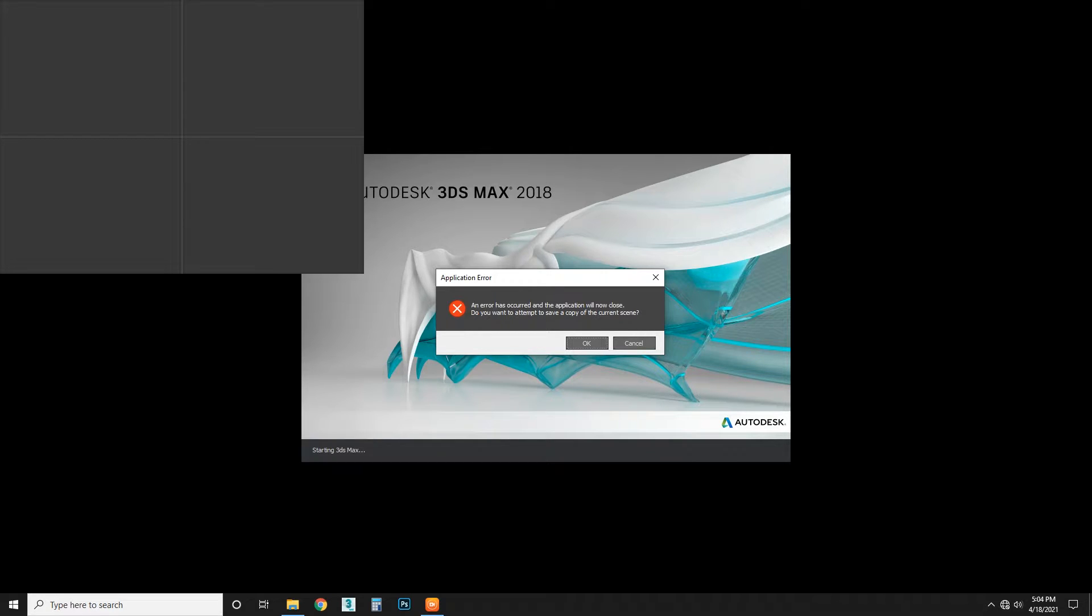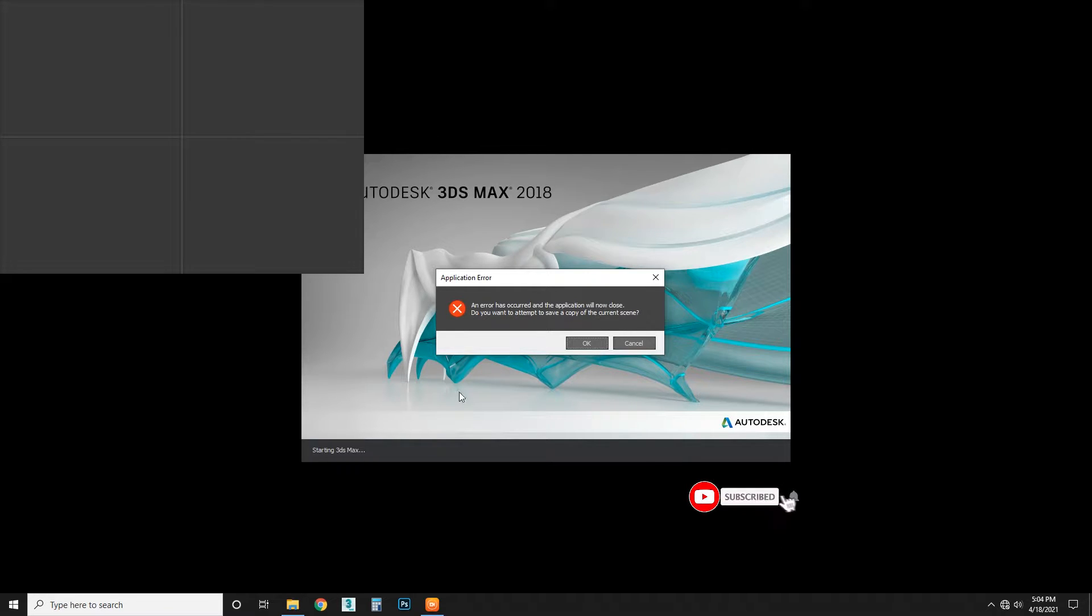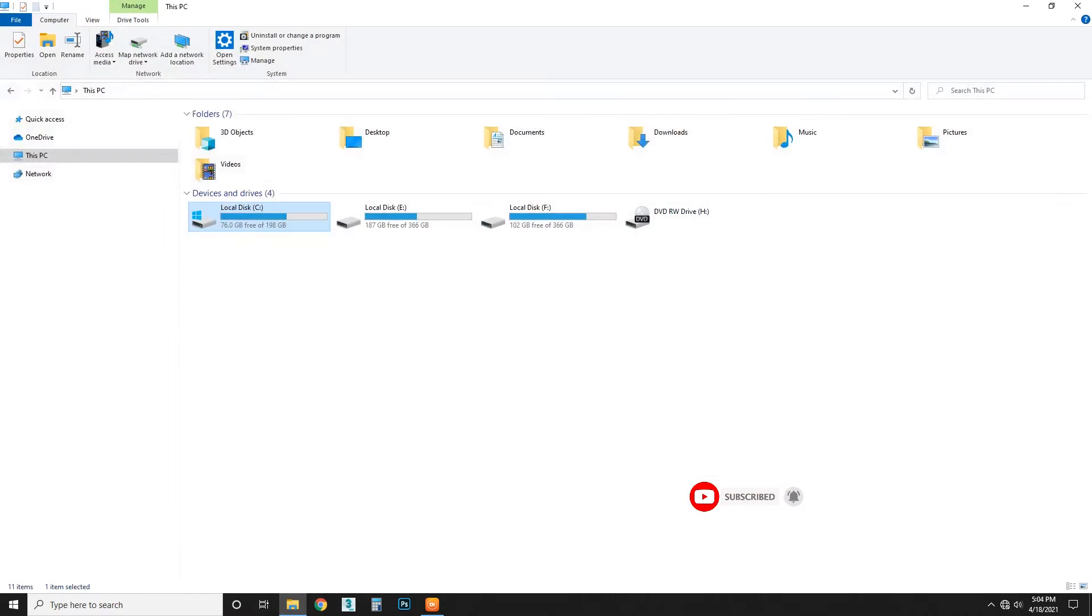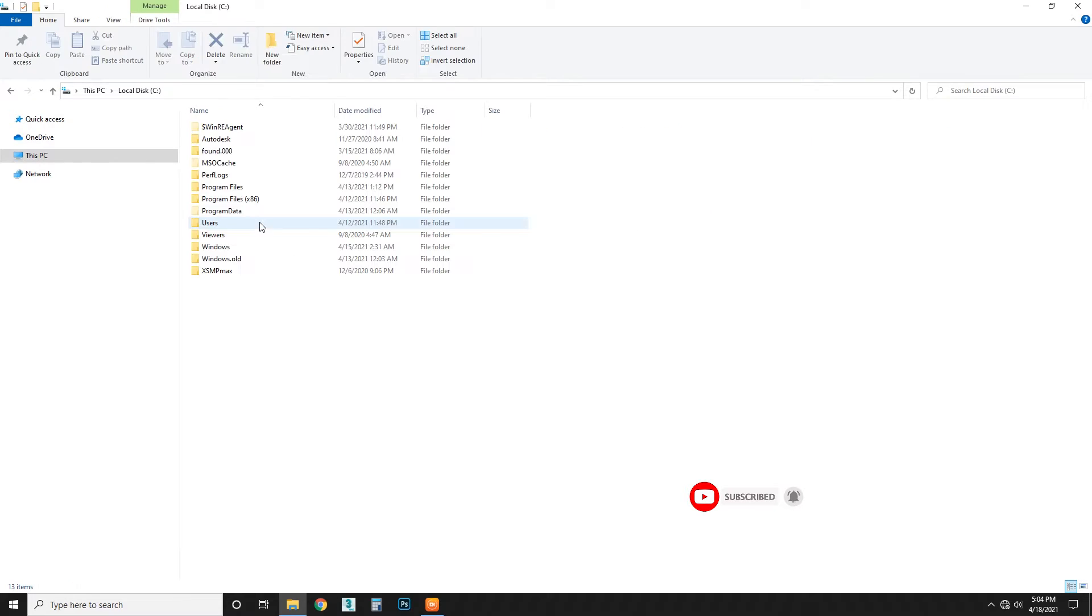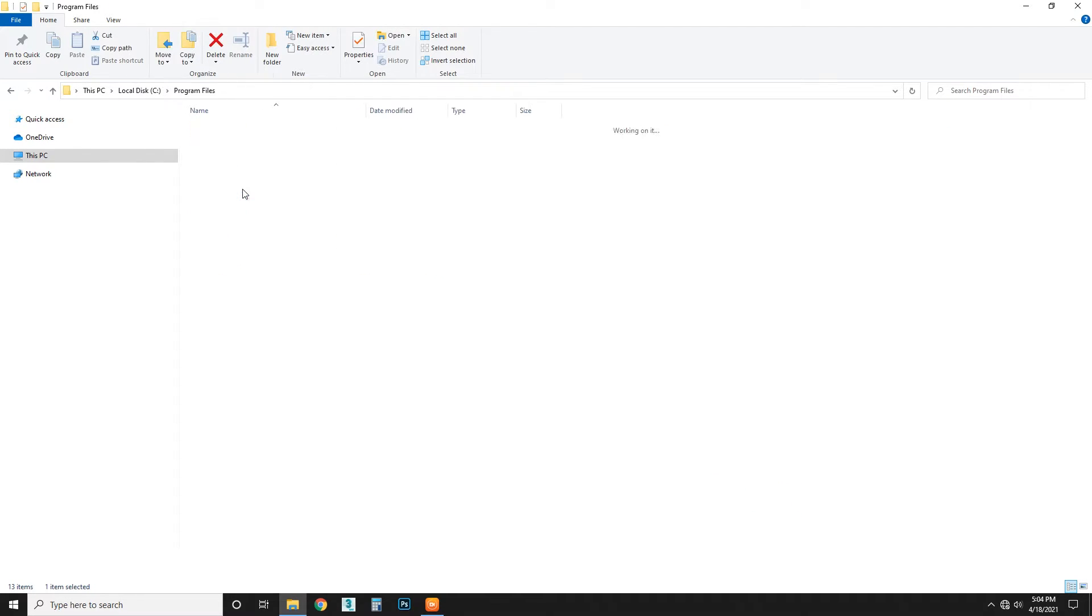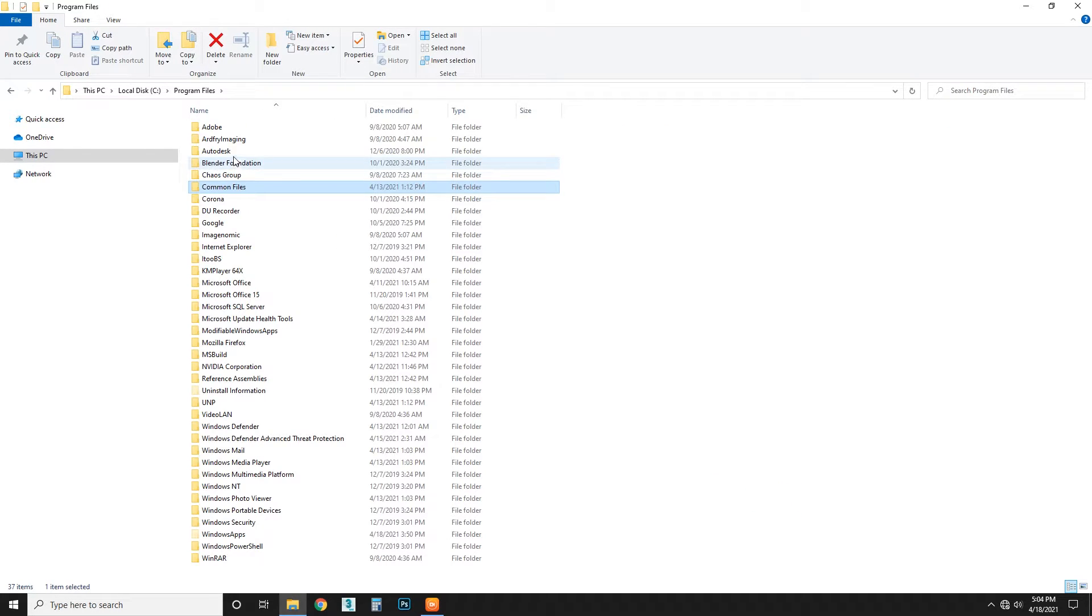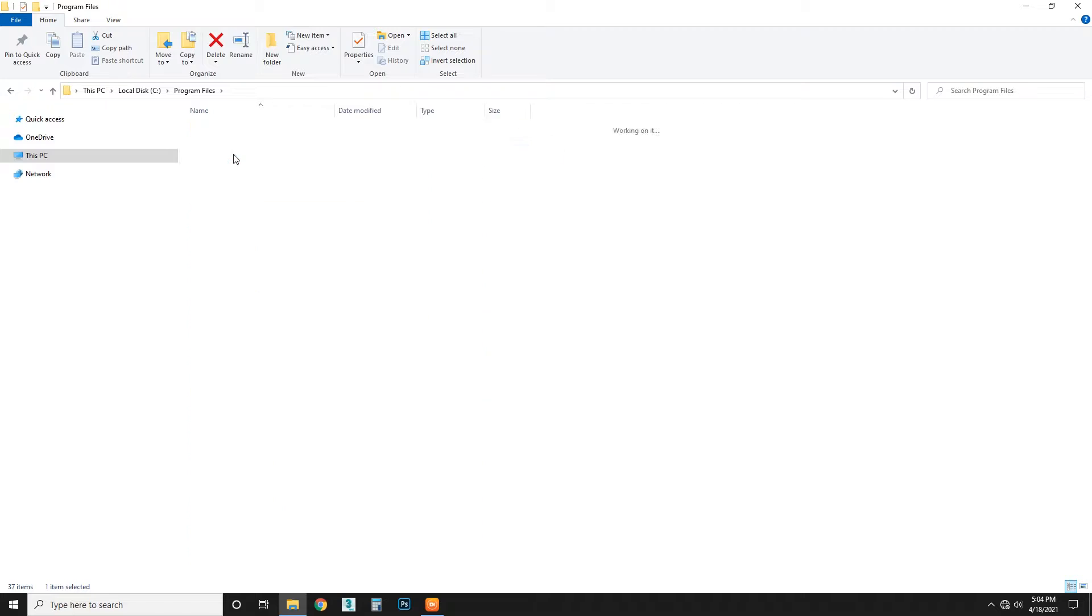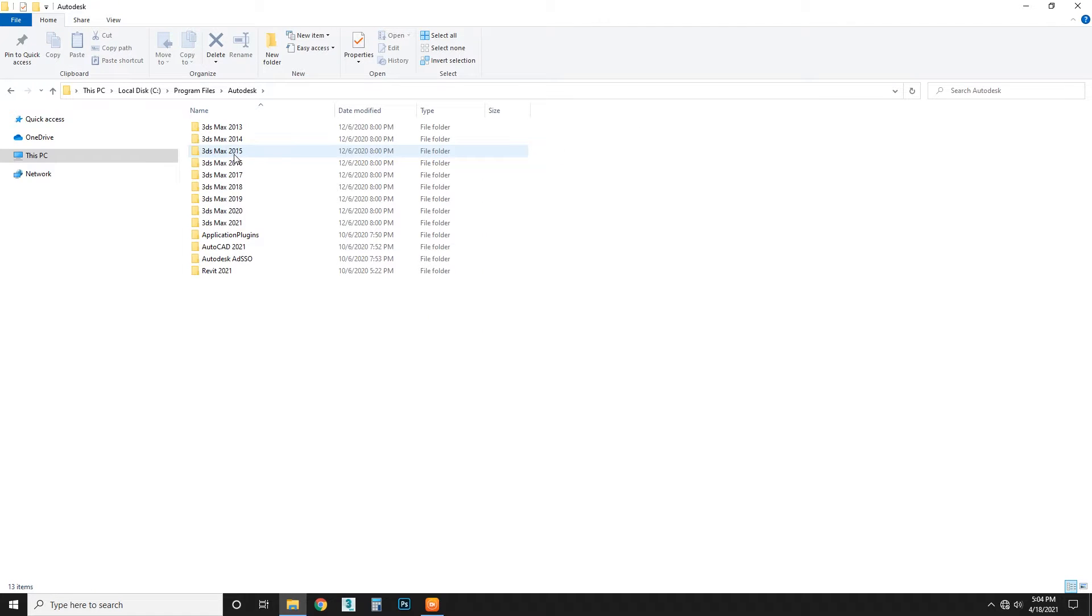What we do first is go to C, Program Files, Autodesk, 2018.